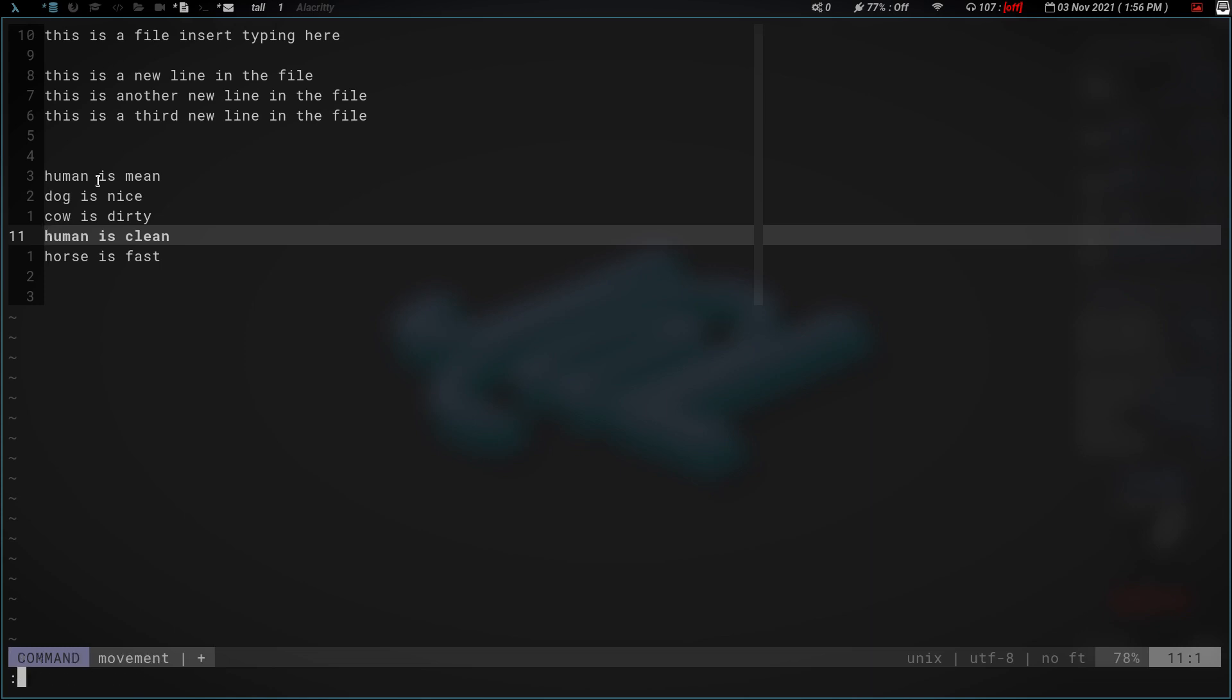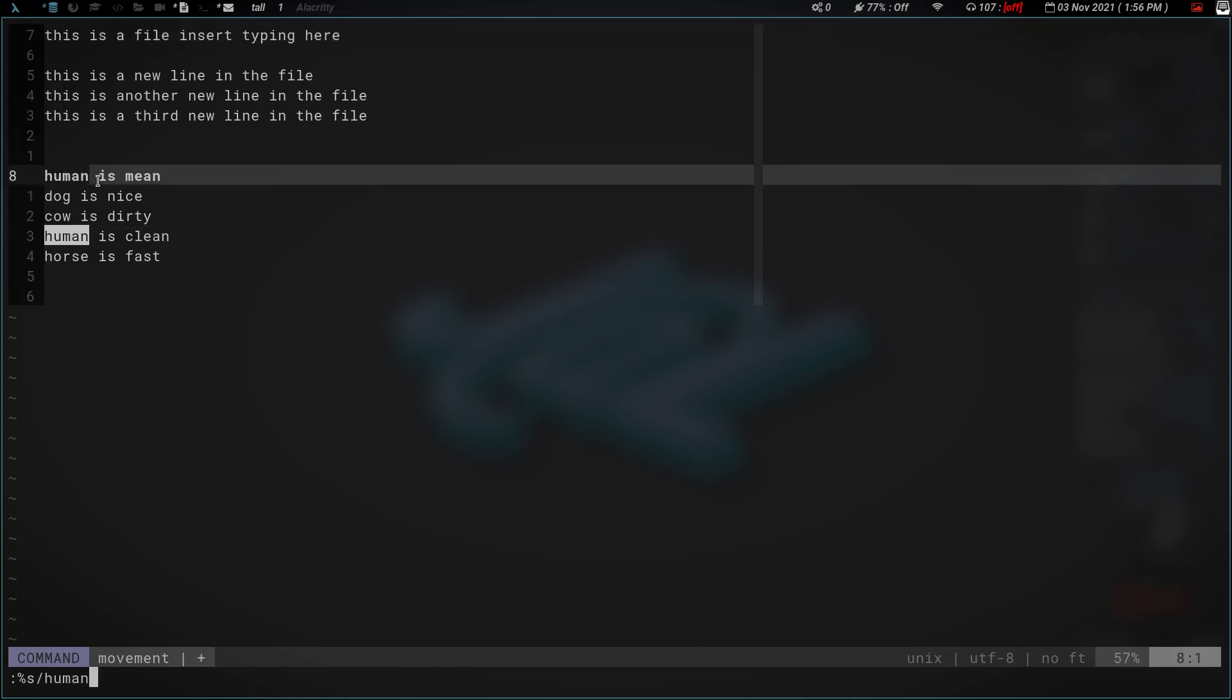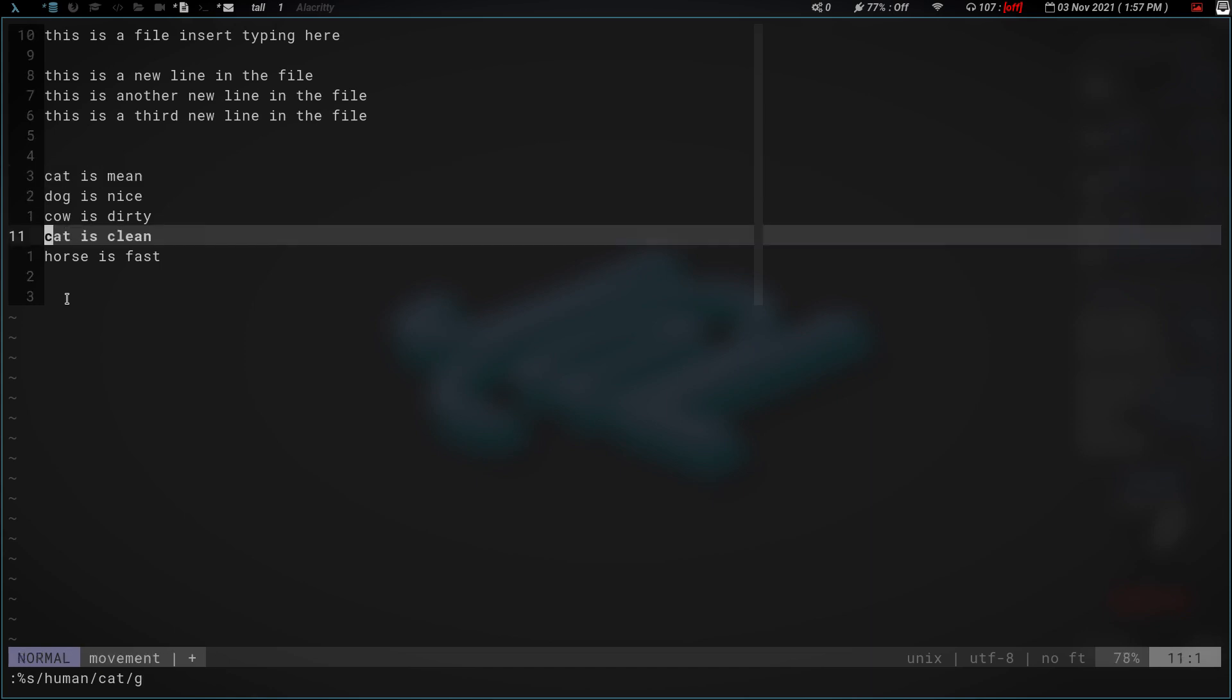So again, let's change human back to cat. All you've got to do is type in %s for in this file, s means we're going to substitute. And then you do a forward slash, and this time we're going to substitute human, get rid of human, and we're going to put cat back. Another forward slash and we hit G. Now the two humans have been changed back to cat. Real simple. Like I said, it's not that difficult.